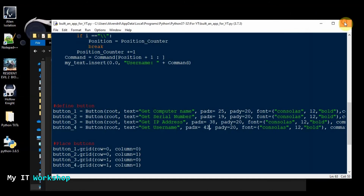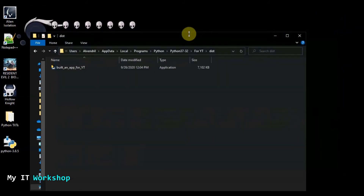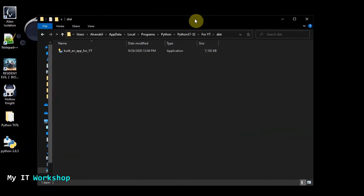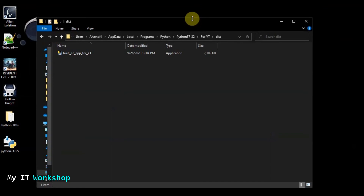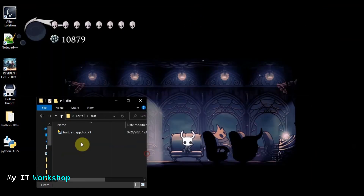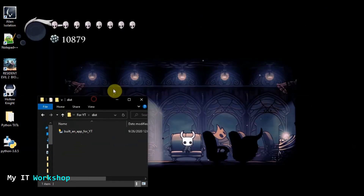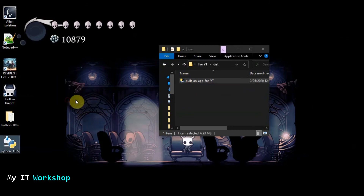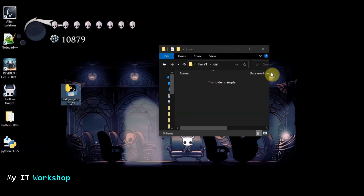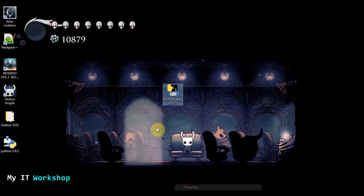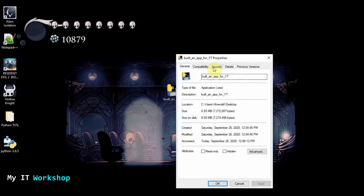I'm going to close everything. Let me make this a little smaller since it's only one file. I'm going to drag and drop it to my desktop rather than double-click.